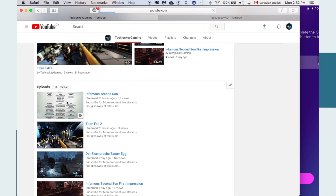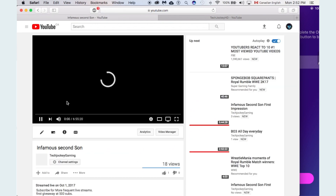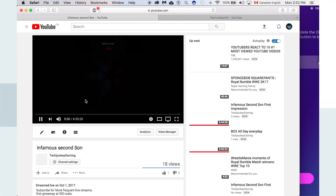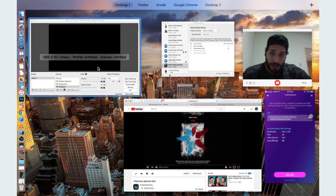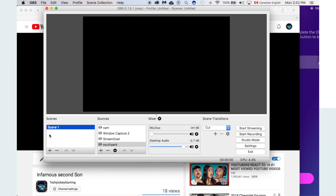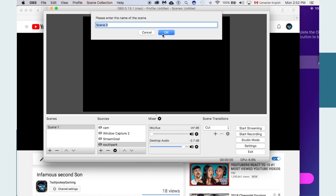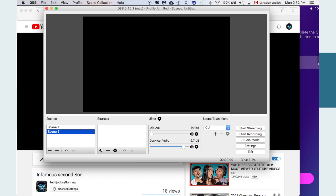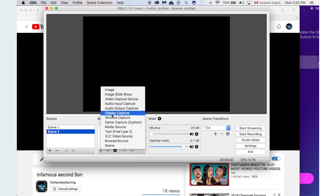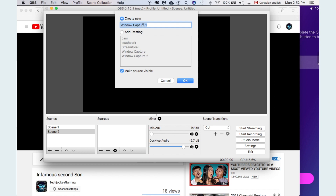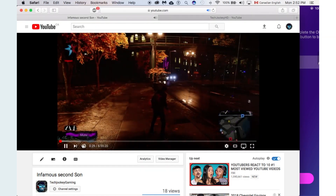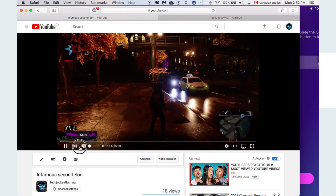Click on your gaming channel and go into whatever video you were live streaming. Make sure it's big enough that it shows on the area of the screen. Go back to the OBS section, click on the Scene option, choose a scene, click the plus button again, and go to Window Capture. You can name it anything you want.